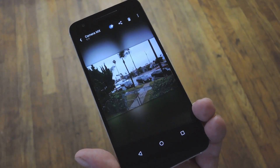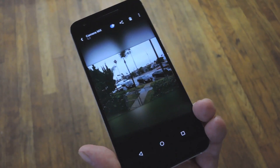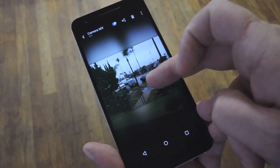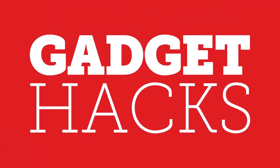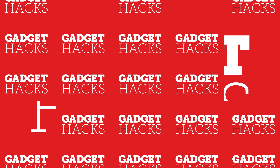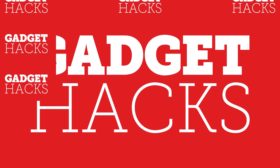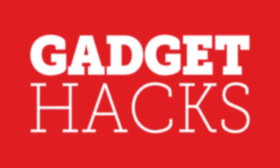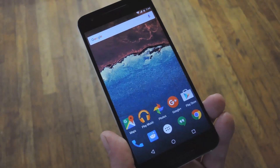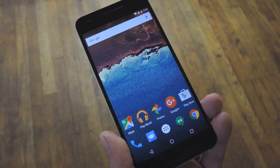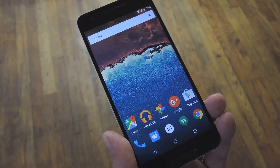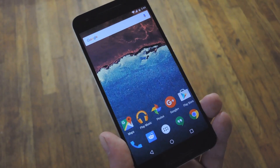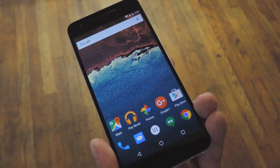Hey, what's up everybody, it's Dallas with Gadget Hacks, and today I'm going to show you how to get Apple's Live Photos feature on Android. Now just in case you've been fortunate enough to miss Apple's latest ad campaign for their iPhone 6S, I'll give you a basic rundown of what Live Photos is all about.